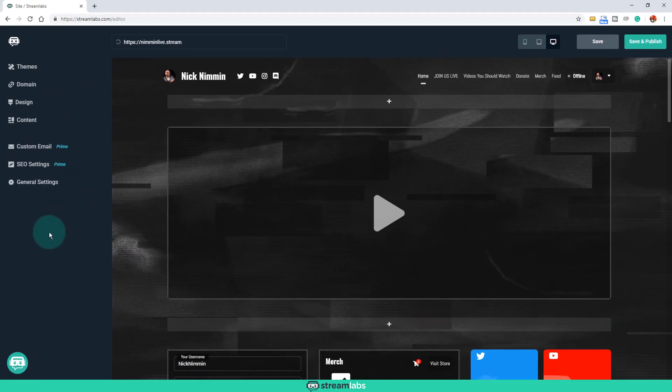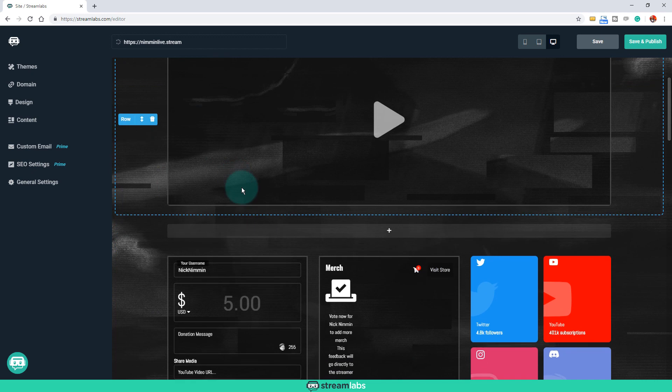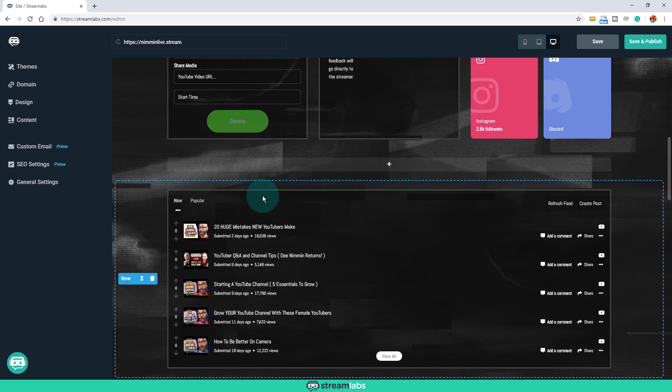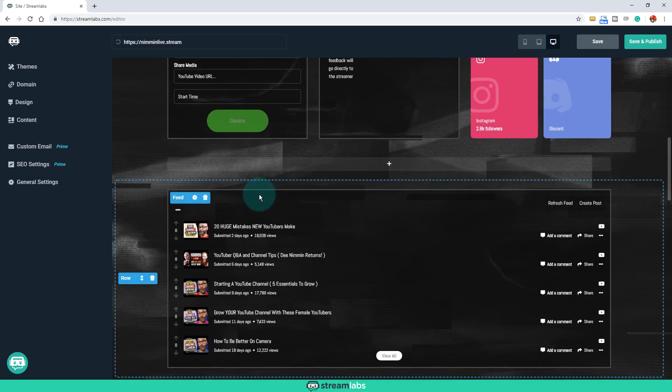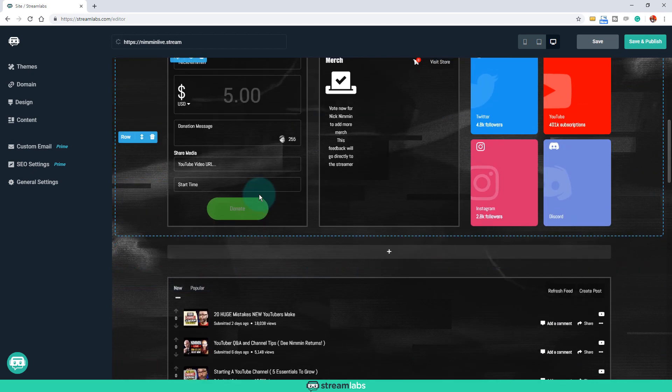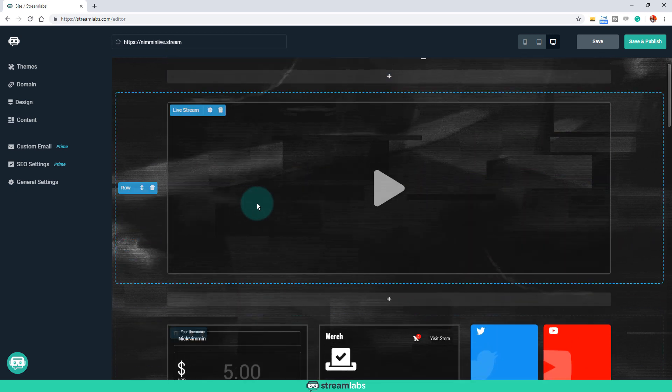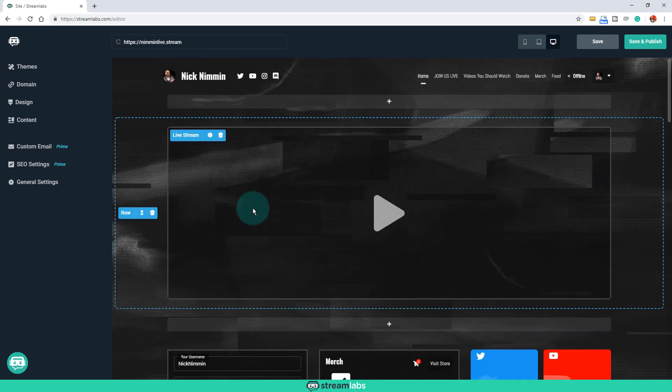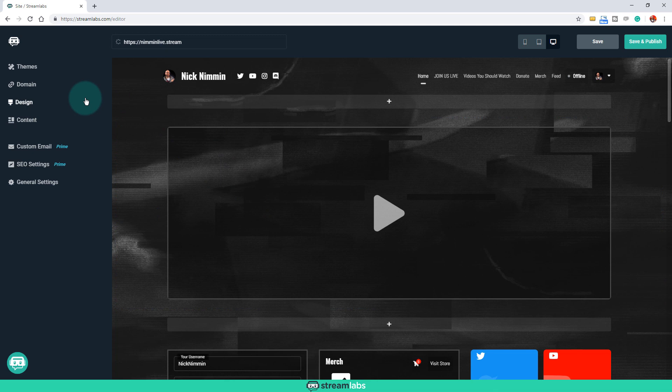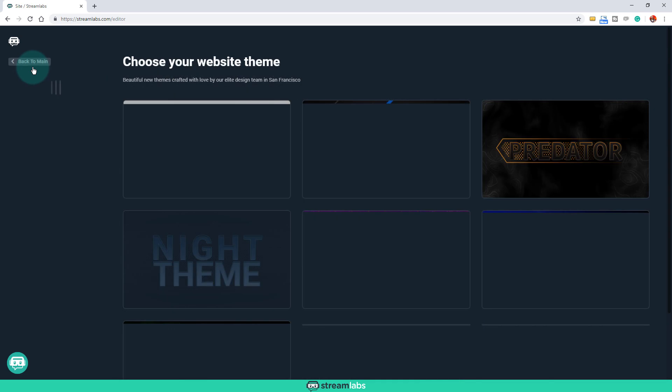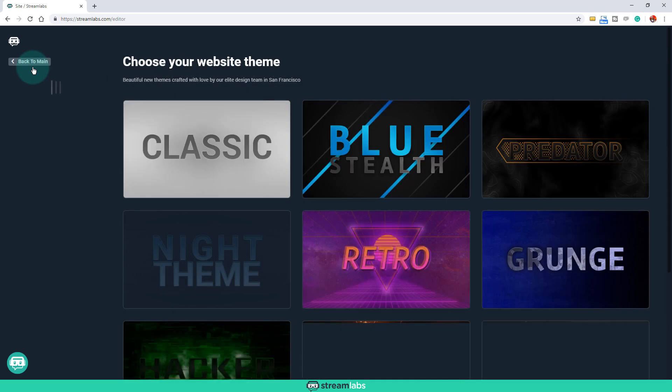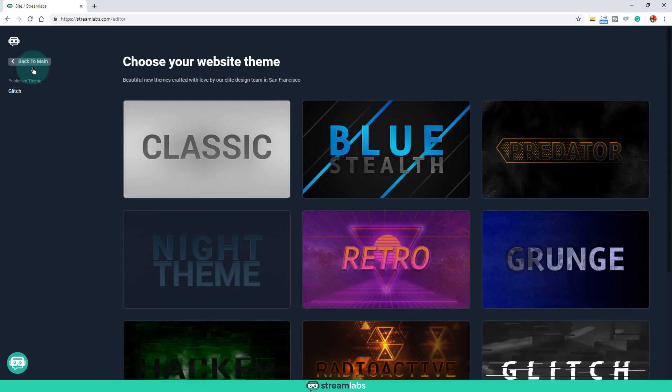And in the typical fashion of Streamlabs, they've also done something really cool here, because I know that, you know, even though this is extremely easy, that you might be looking at this thinking like, I don't know how to actually make everything look right. What if I pick the wrong colors and things like that? Well, just like they do with all of their live streaming options to where, inside of Streamlabs OBS, they have the themes built in, they have that same exact thing here for the websites as well.